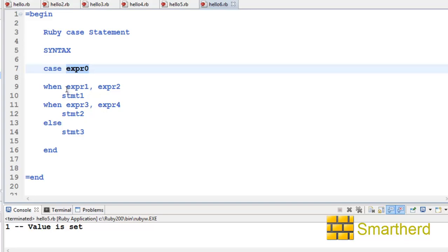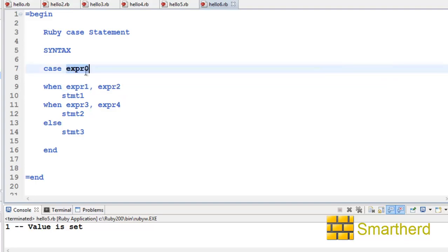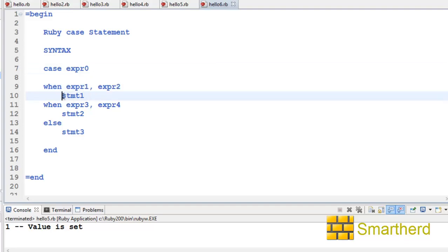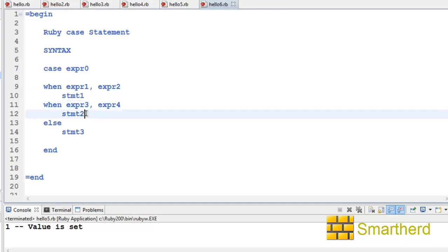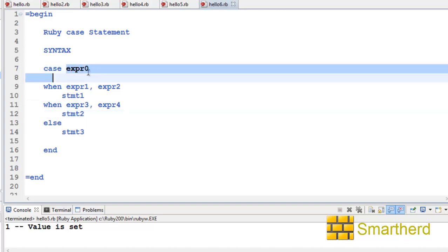If expression zero is equivalent to any of these two parameters, then statement one is executed. If it is equivalent to expression three or expression four, then statement two is executed. If expression zero is equivalent to none of these—expression one, two, three, or four—then statement three is executed.